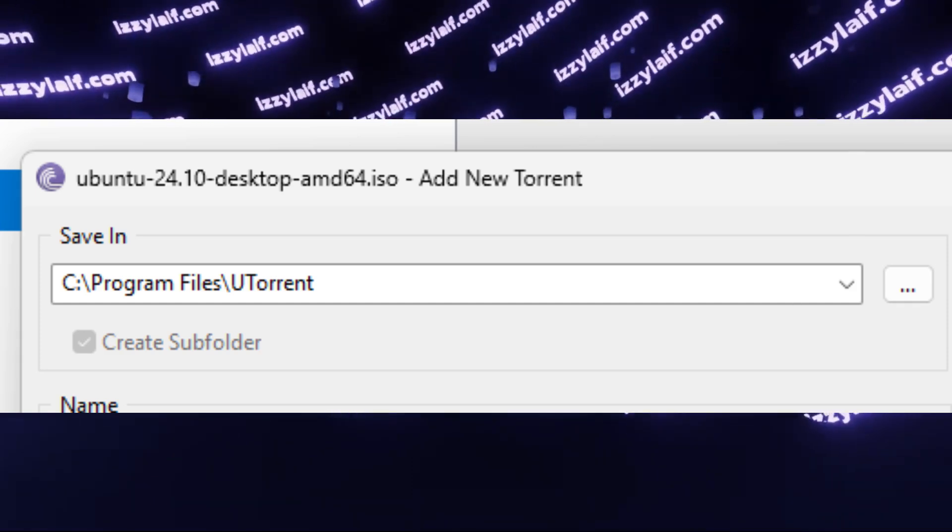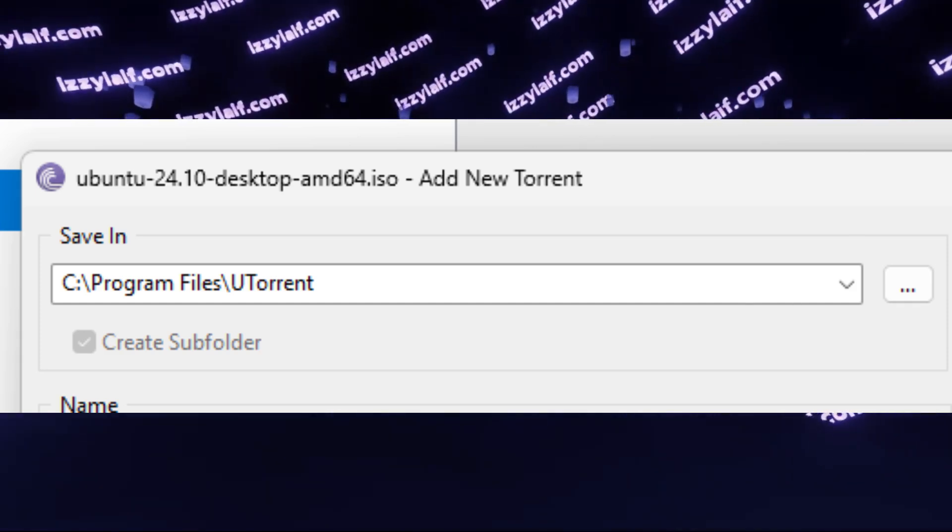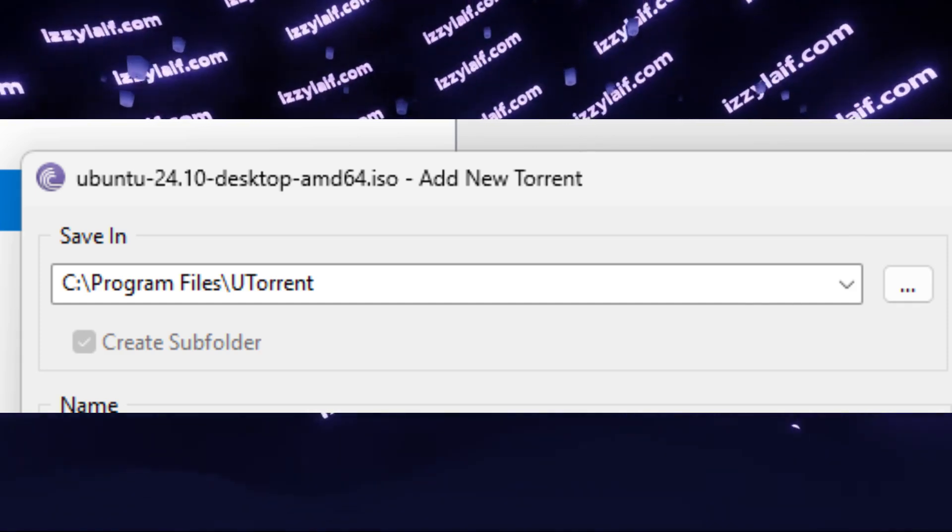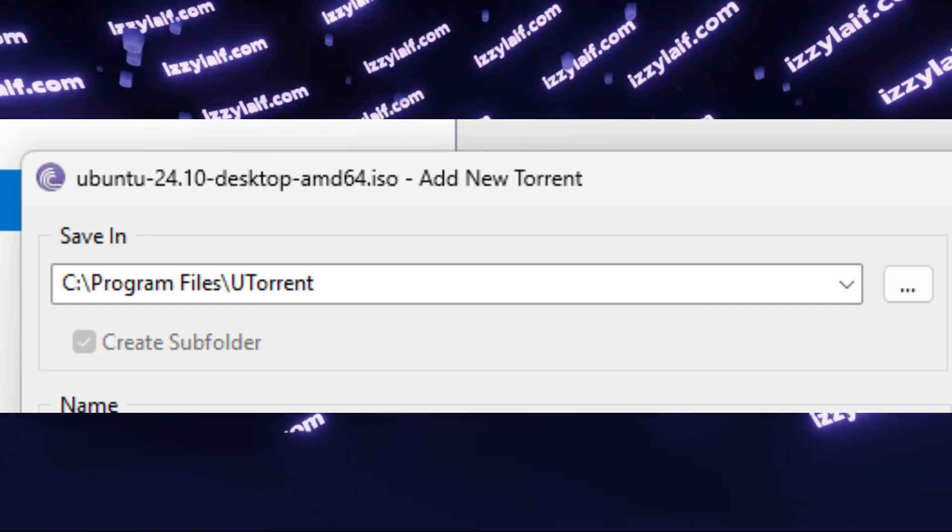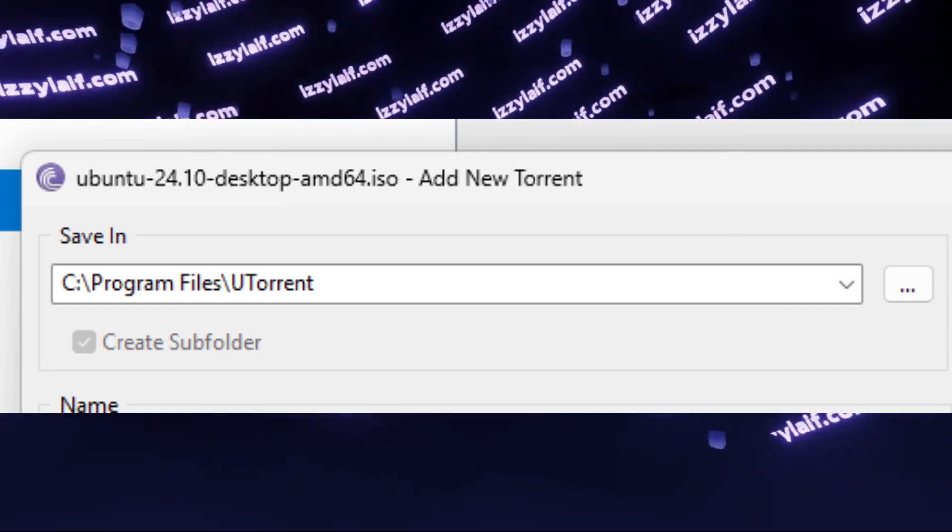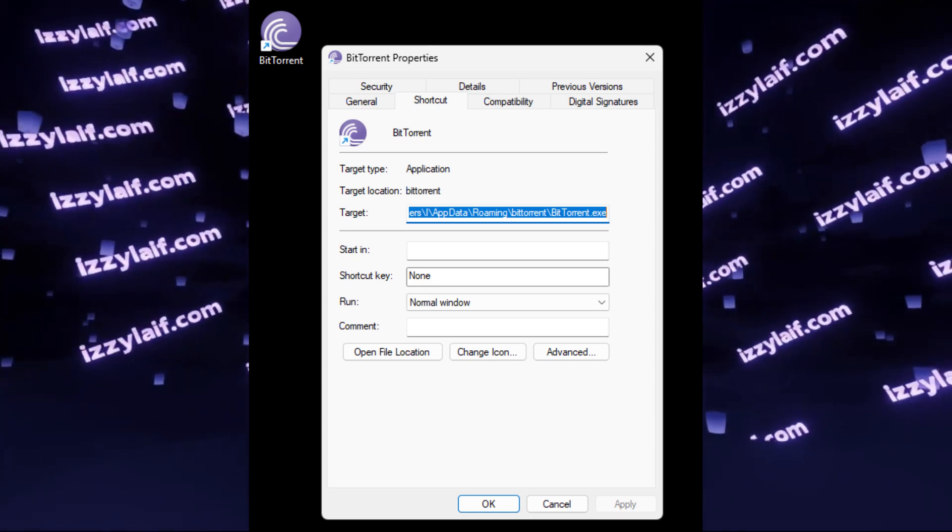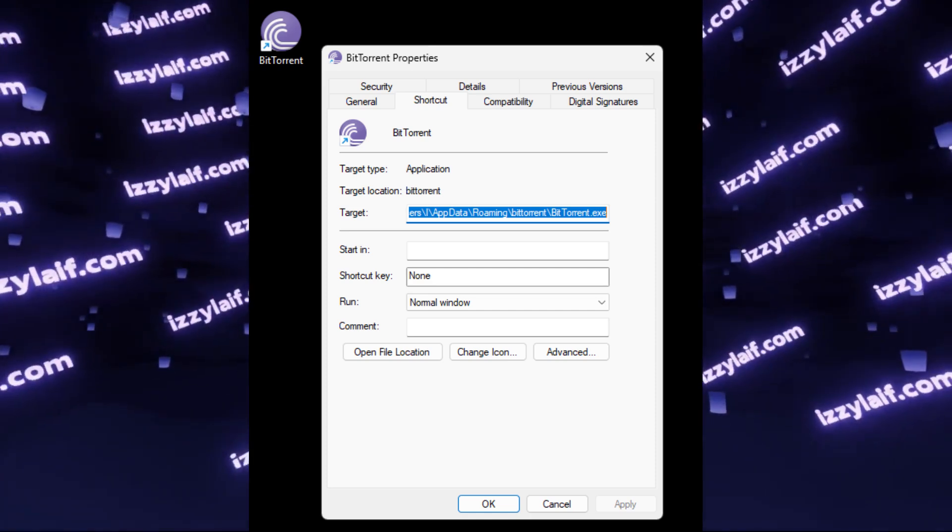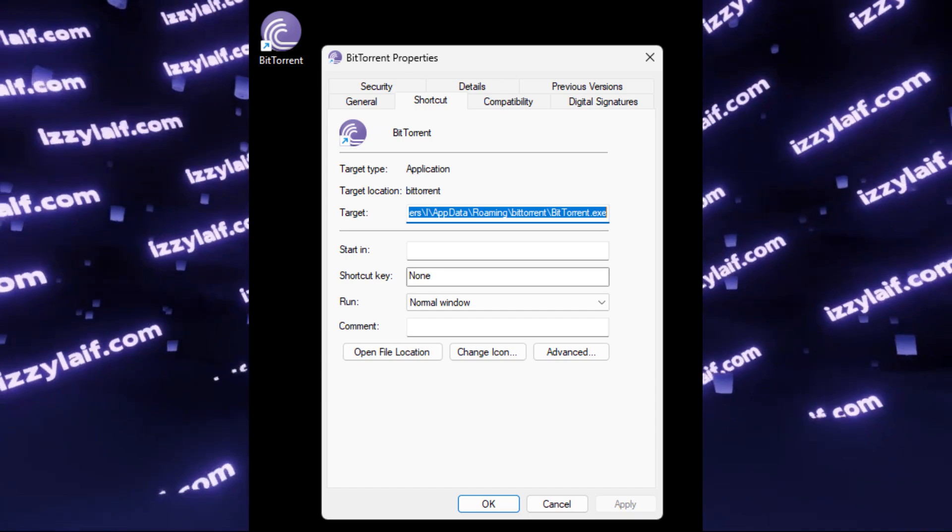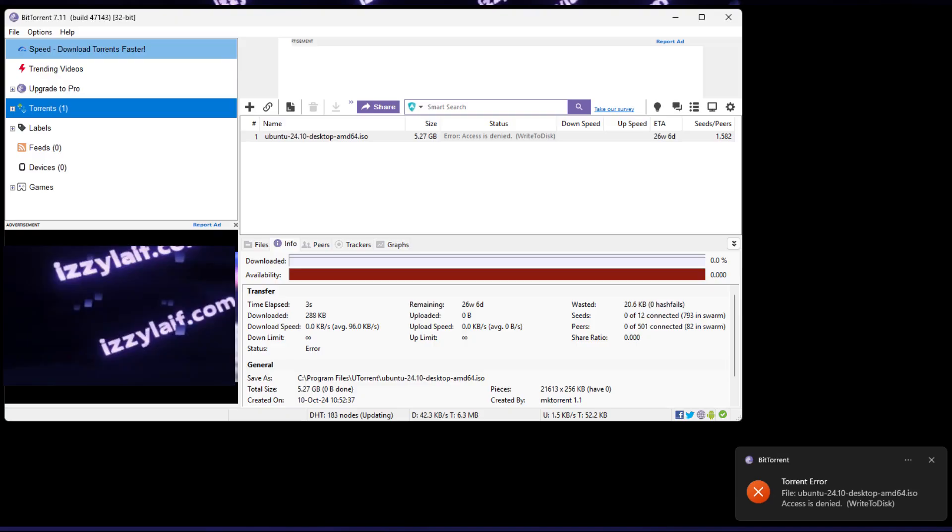user applications could store data in the Program Files folder. However, at least since Windows 10, this is prohibited by the system. And this is actually true in Windows 11 that I am using to show this error, since the BitTorrent client is actually installed not to Program Files folder, but to the AppData folder.